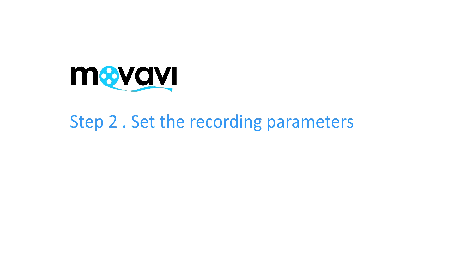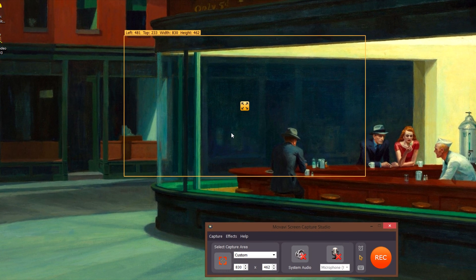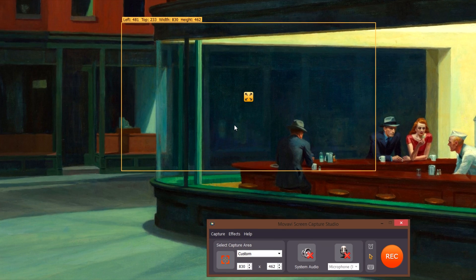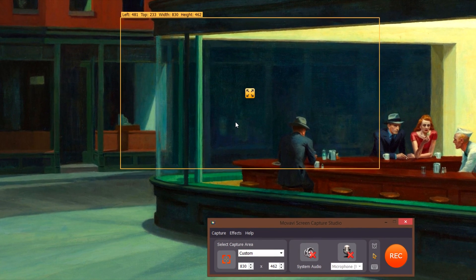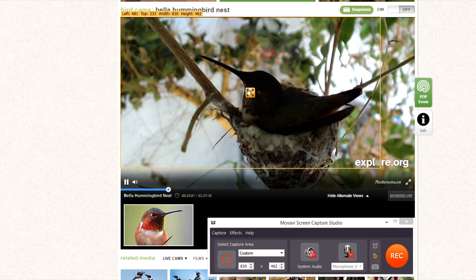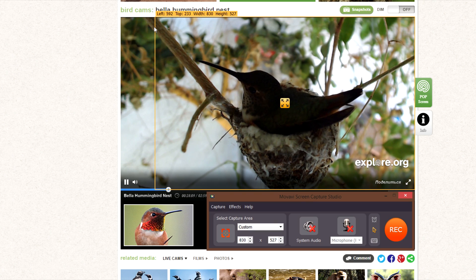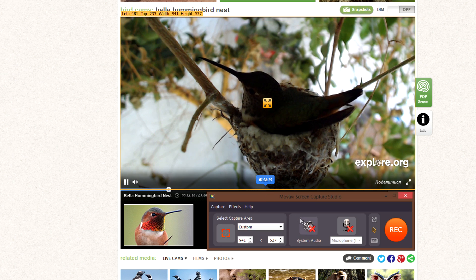Step 2: Set the Recording Parameters. The yellow frame next to the screen capture window determines what's captured. Adjust the size so it fits in the video player window in your browser. If you want to record the video with sound, make sure there's a green checkmark on the speaker icon.